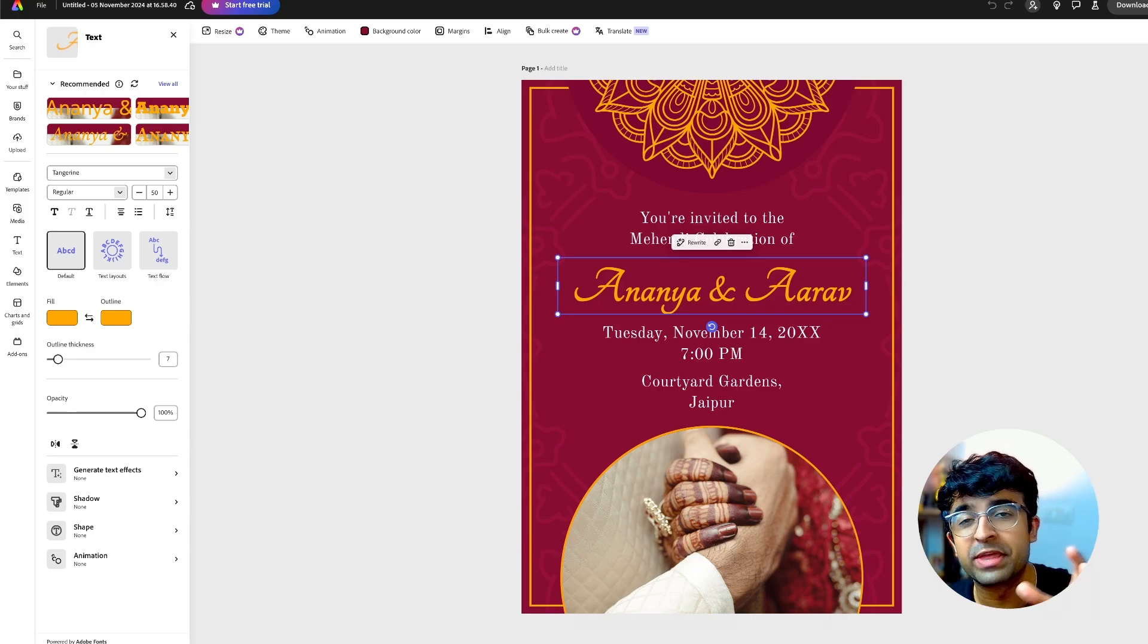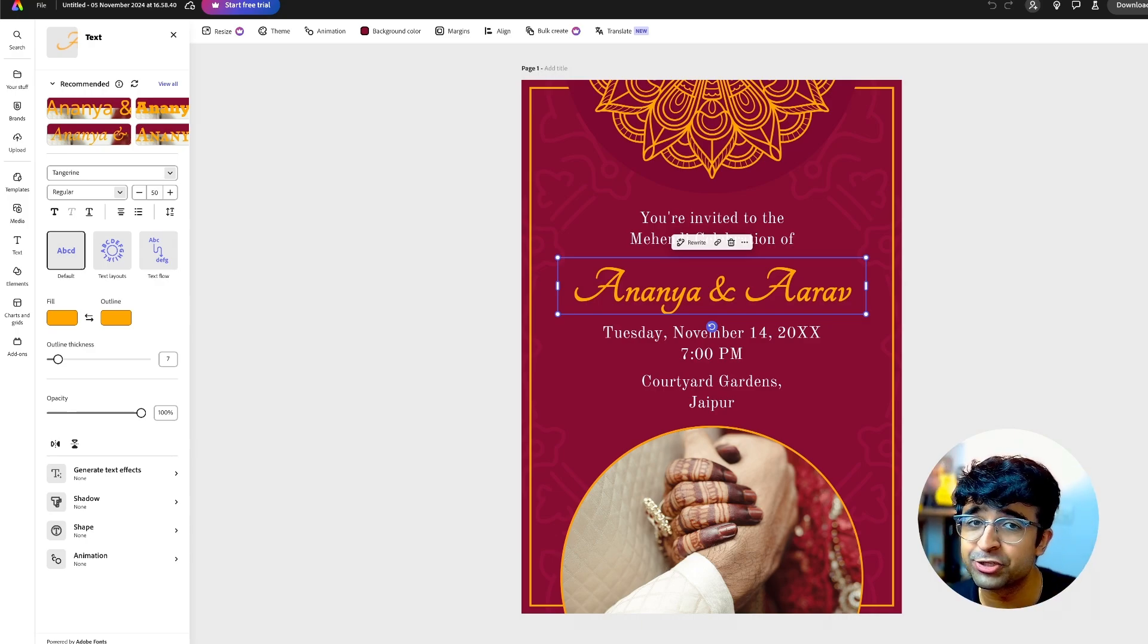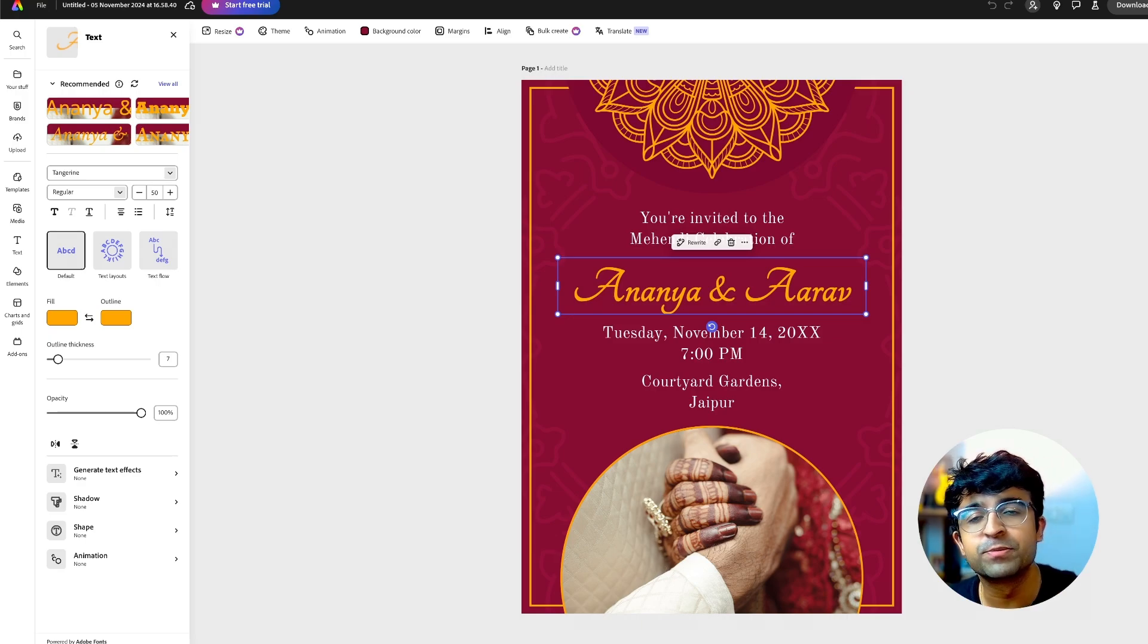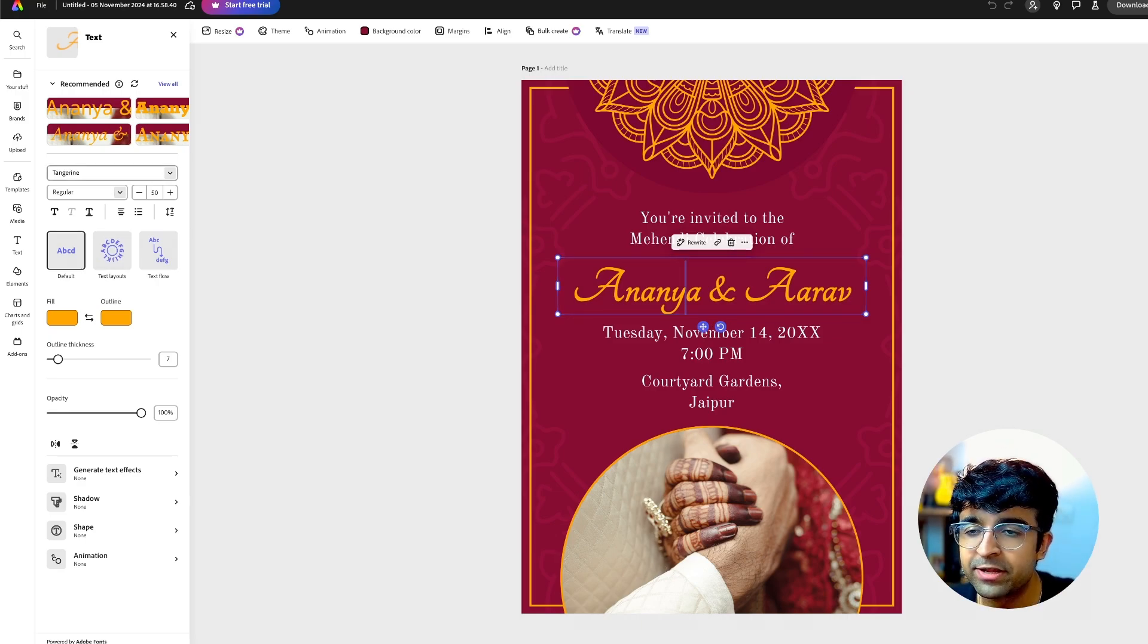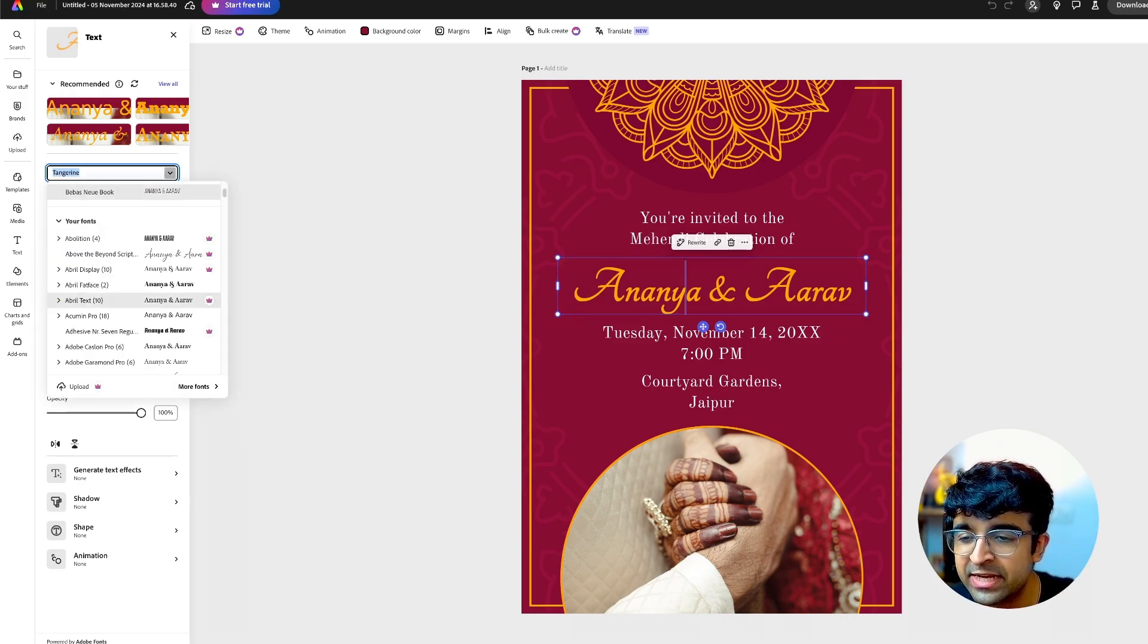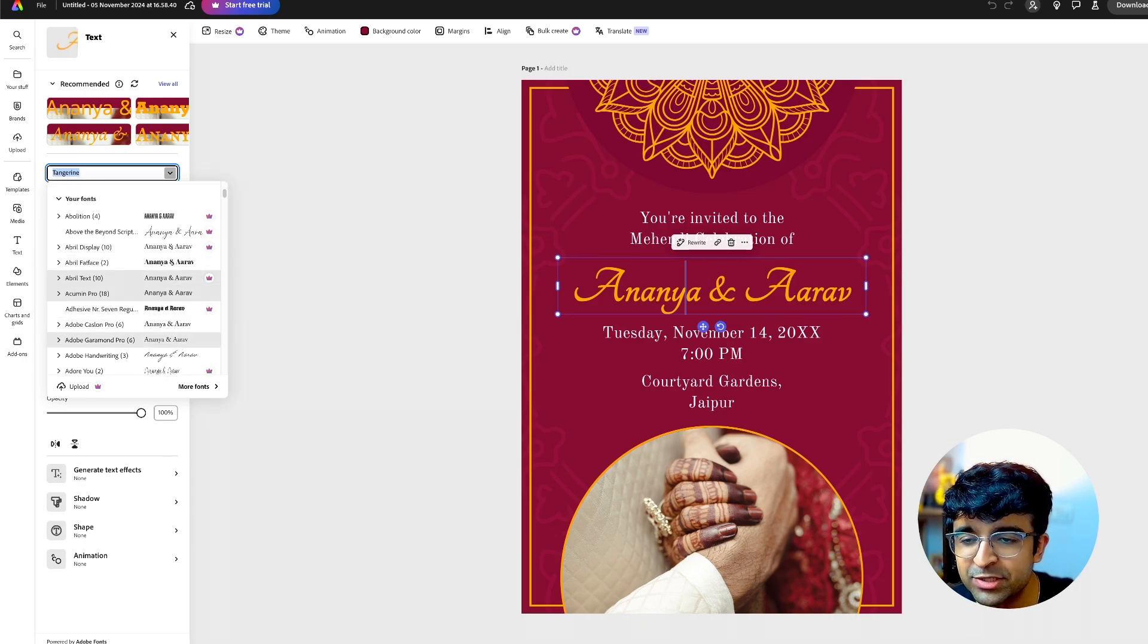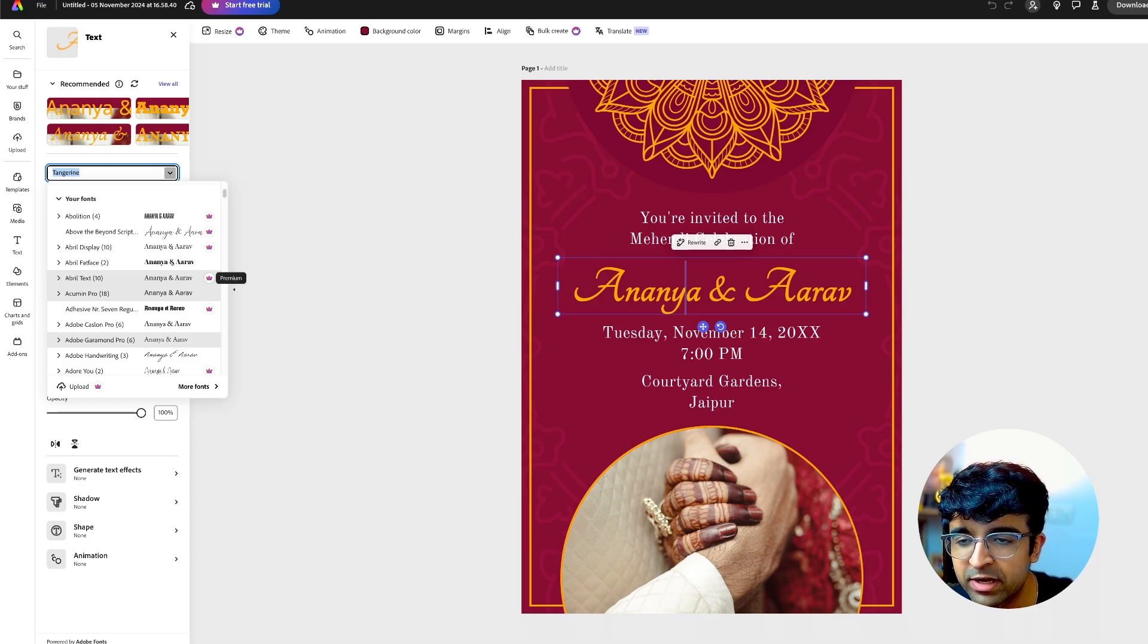You can get it completely for free on the Express platform. You don't have to download Illustrator or get a subscription. You just click on this dropdown, and you can use all these fonts for absolutely free. A lot of these are paid fonts.